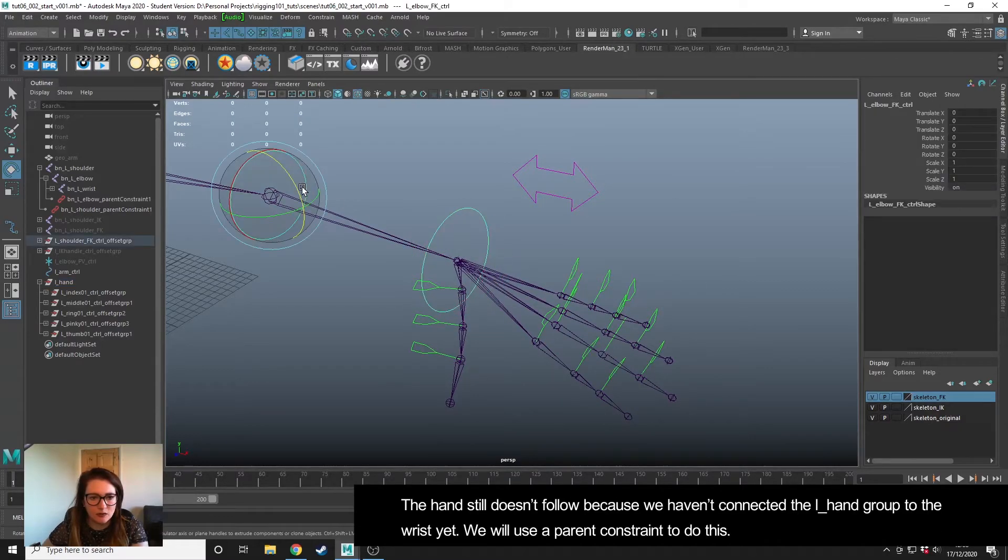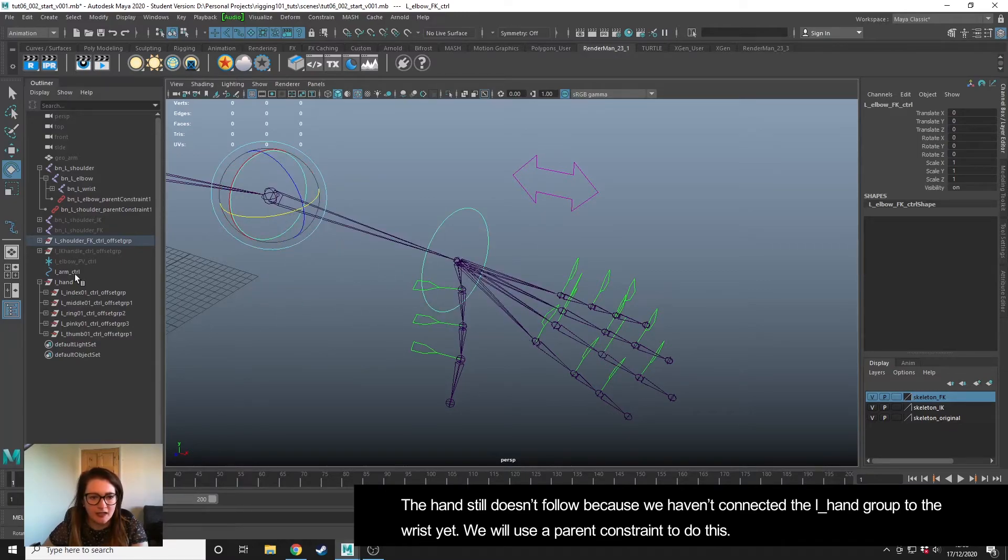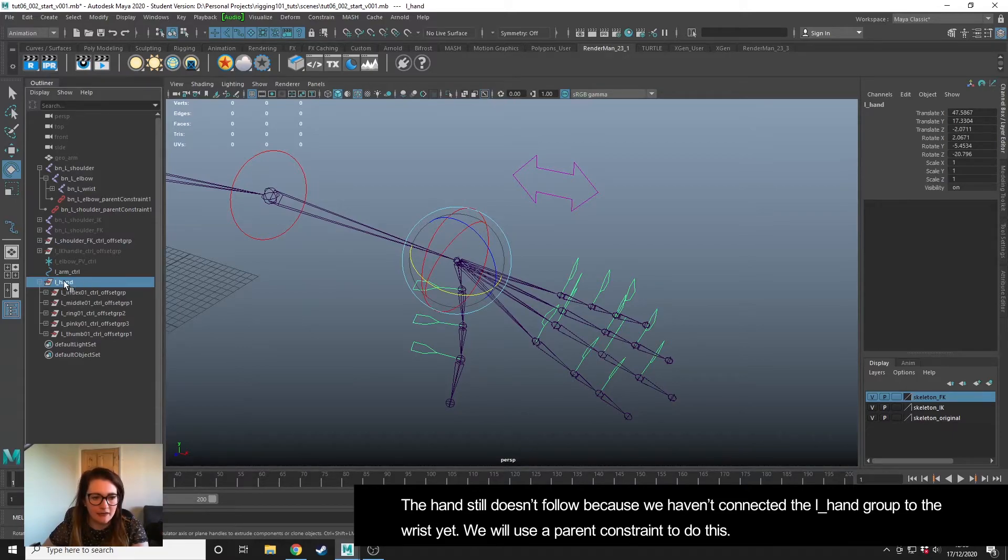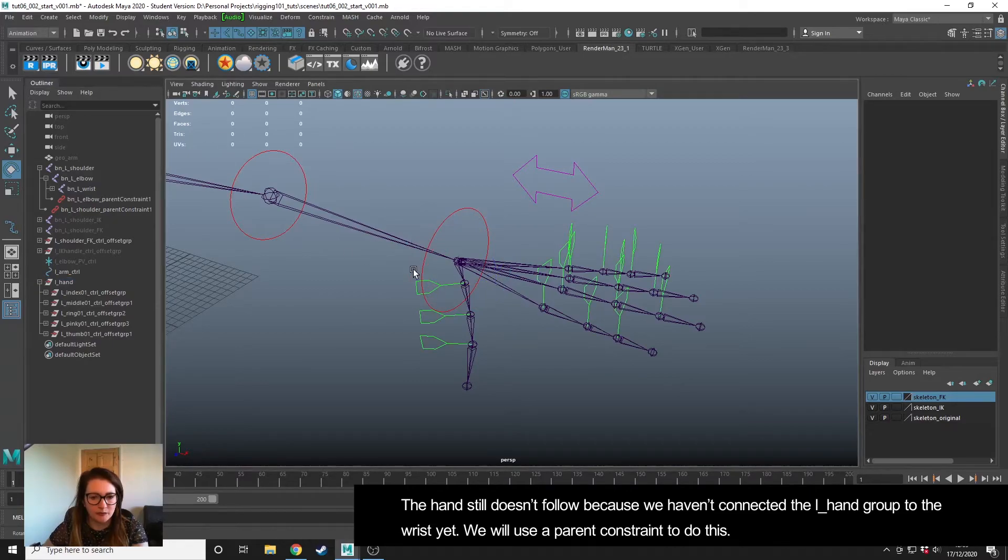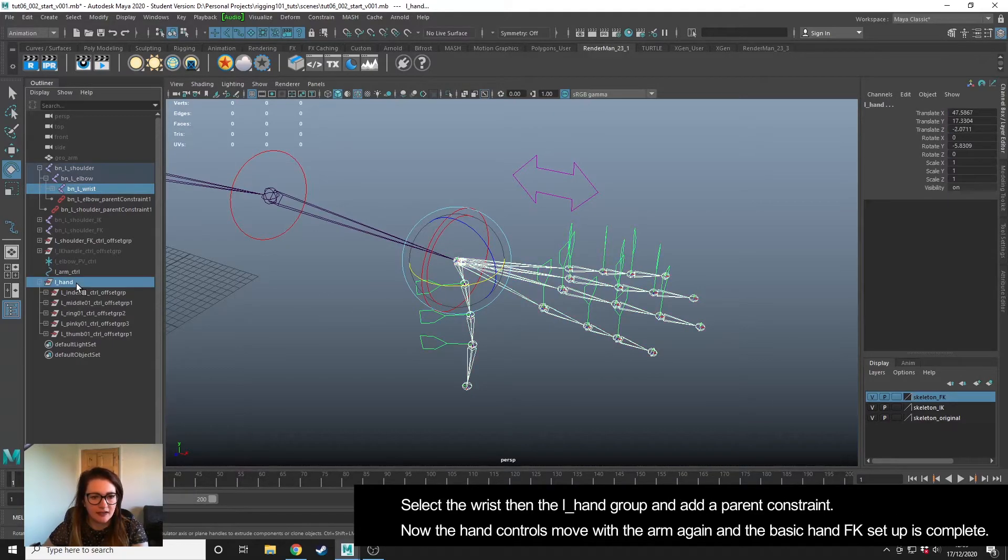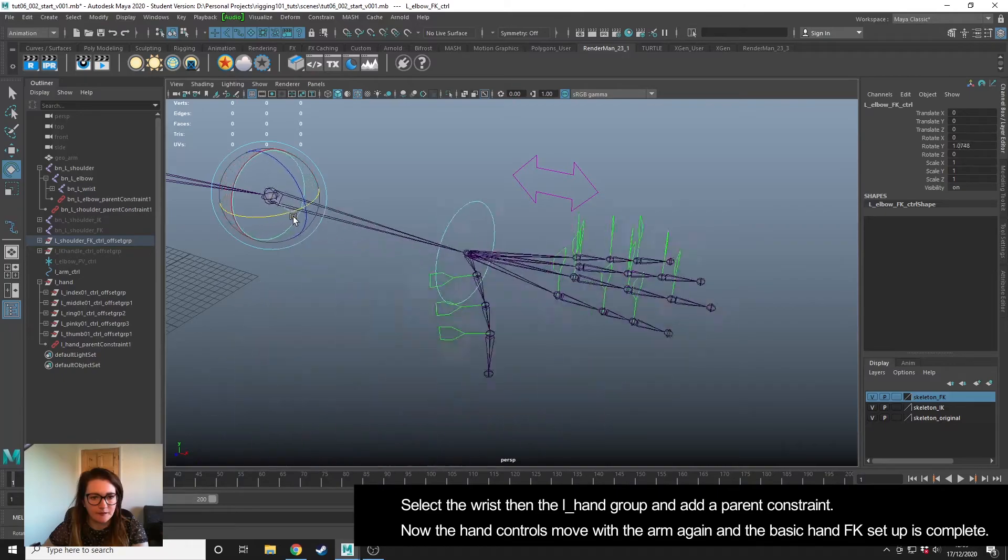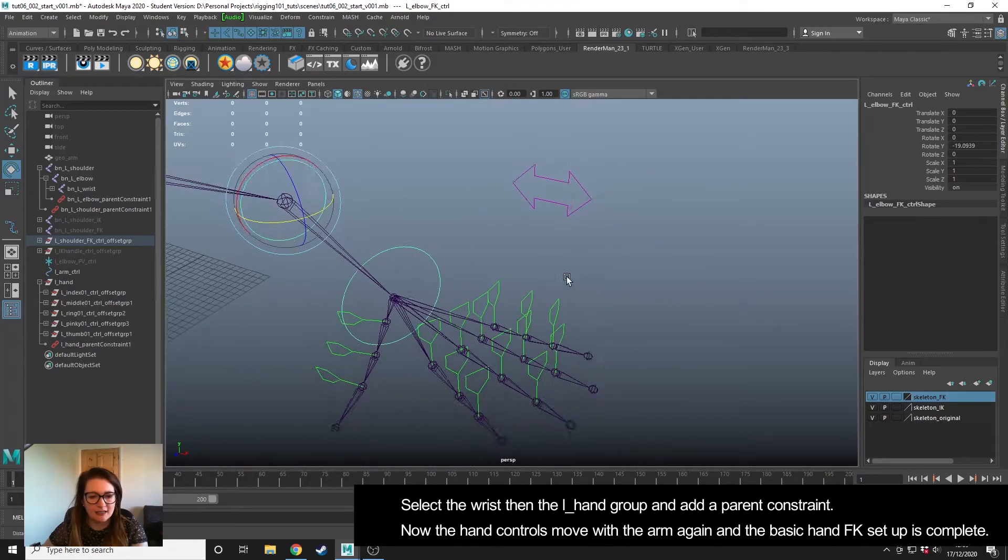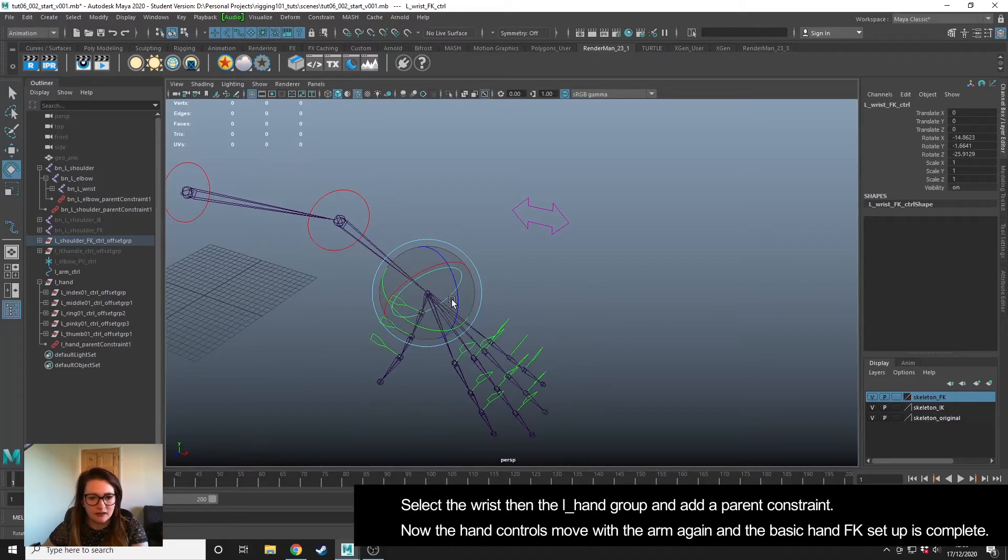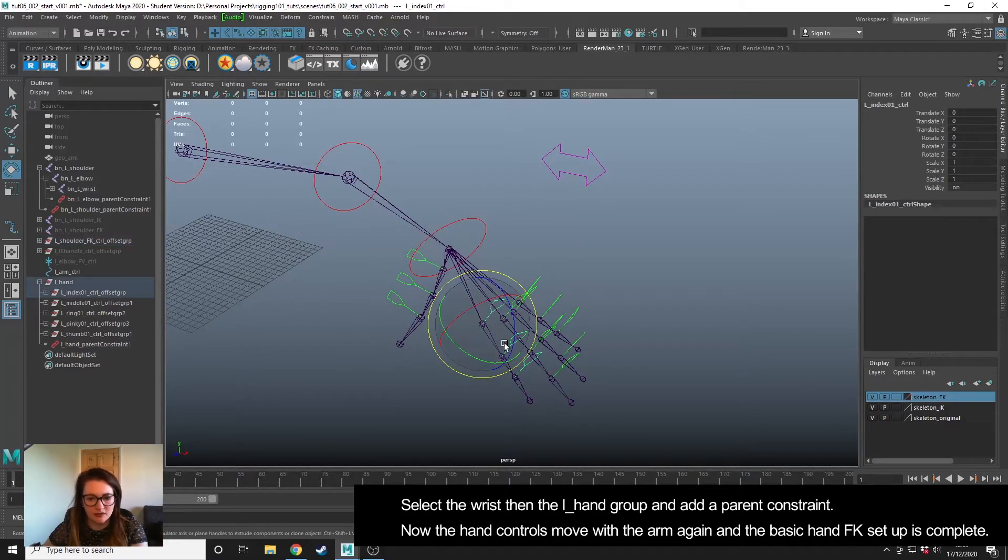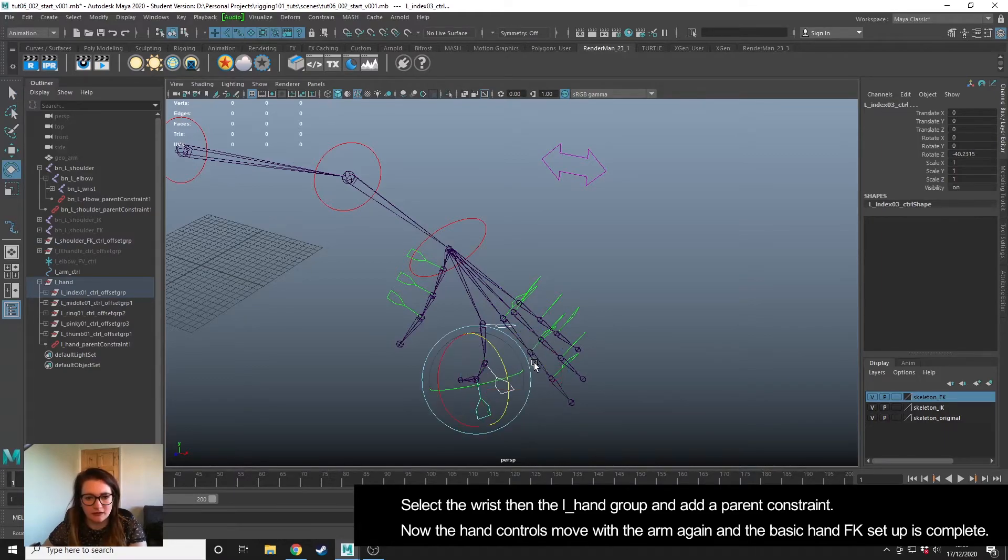It's still not working with our arm controls yet because this group isn't connected to anything. So what we're going to do is parent this left hand group to the wrist joint and then it's going to follow. Zero that back out before I do this. Select the wrist and then the hand group, constrain parent. And now when we move our arm, our hands and all the controls move with it, and then we can start to pose the whole arm including the hand.